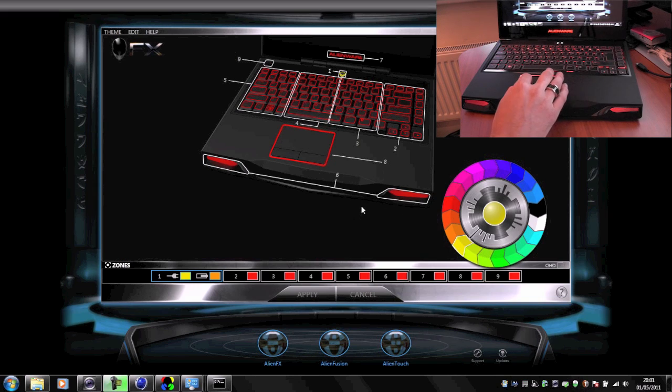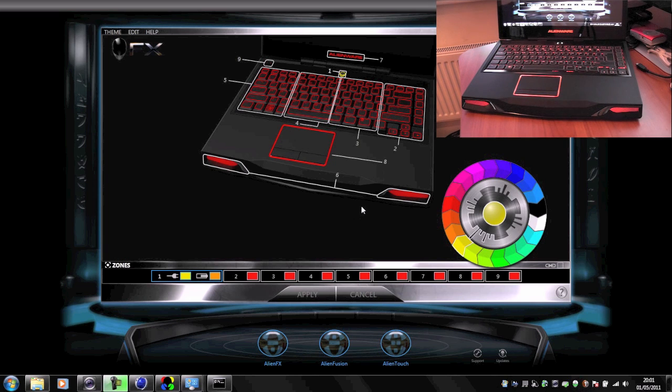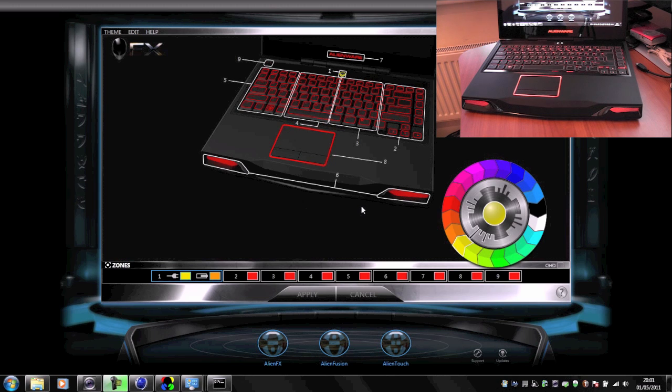Hello, this is Mr. Tyrebox123, and in this video I'm going to talk to you a little bit about the AlienFX feature of the Alienware M14X.